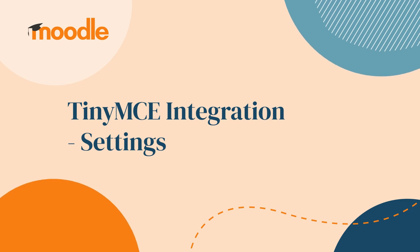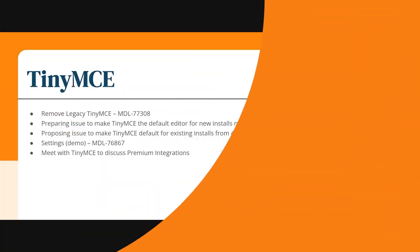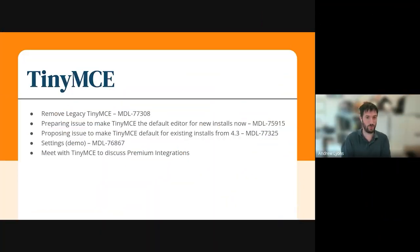Hello everyone, I'm Andrew Lyons, I'm the Principal Architect for Moodle LMS.